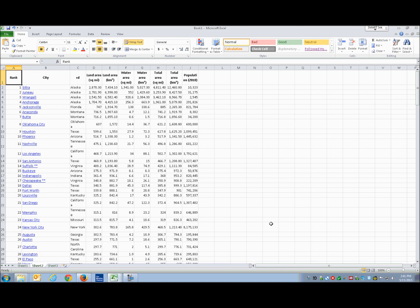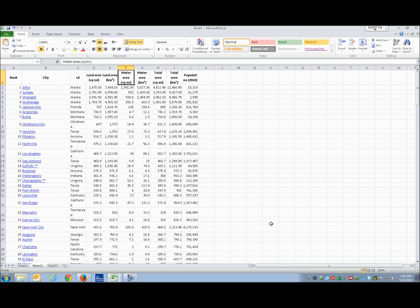The first column, A1, is the rank. The second, B1, is the city. C1 is the state. D1 is land area in square miles, and the next is land area in square kilometers. E1 is water area in square miles, F1 is water area in square kilometers. G1 gives total area in square miles, H1 is total area in square kilometers, and J1 is population as of 2010 — not the most current, but fine for our purposes.